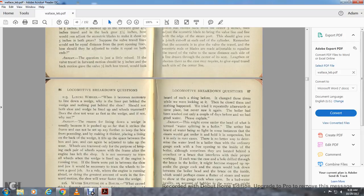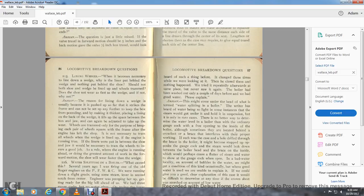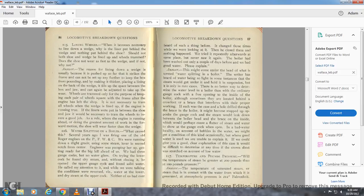Question 115: Why is the liner put behind the wedge and not behind the shoe? Should not both the shoe and wedge be lined up with the wheels over the tram? The reasoning for lining down a wedge is usually because it has been pushed up so far it distorts the frame and cannot be set further to keep the box from pounding. Making a thicker lining on the back of the wedge fills the space between the box and jaw. The trams are only for the purpose of keeping the wheels square with the frame. After the engine leaves the shop, it is necessary to tram all wheels with the wedge lined up and the engine running true. There is a rule that when the engine is running ahead doing the greatest work in forward motion, the shoe wears faster than the wedge.